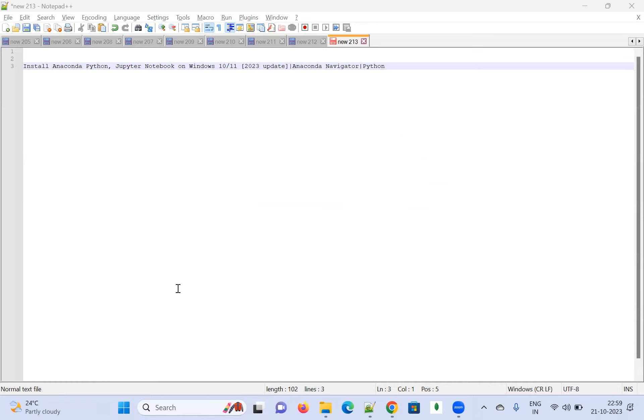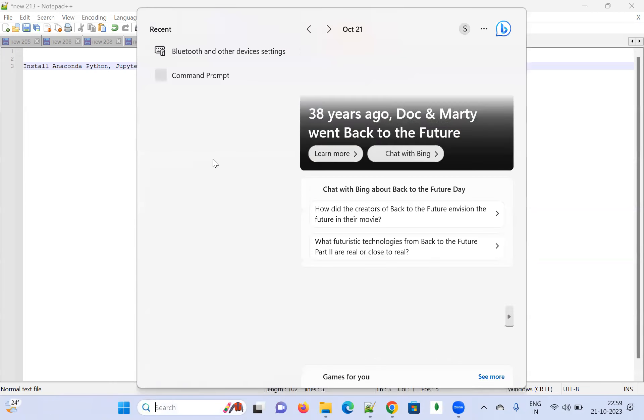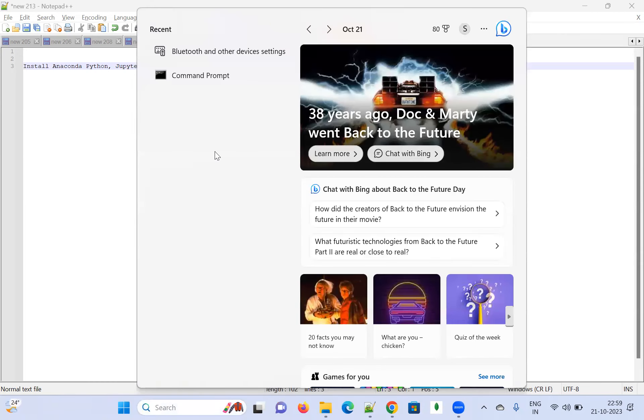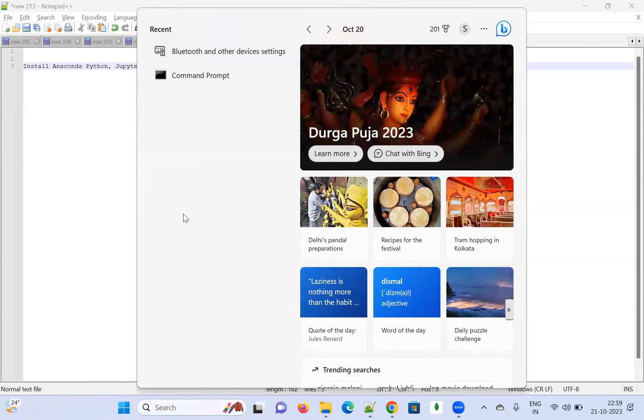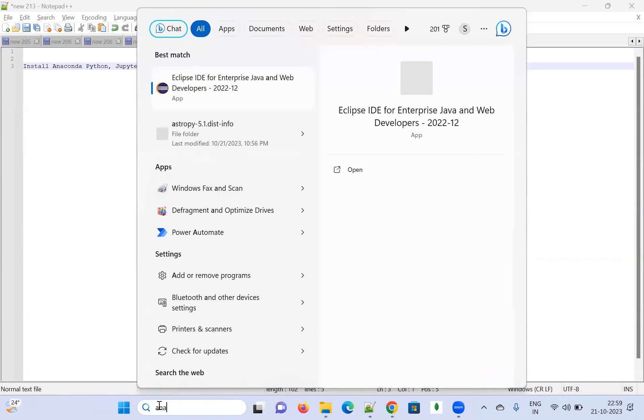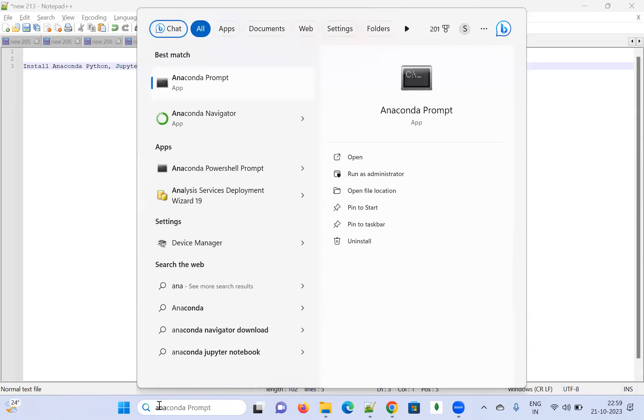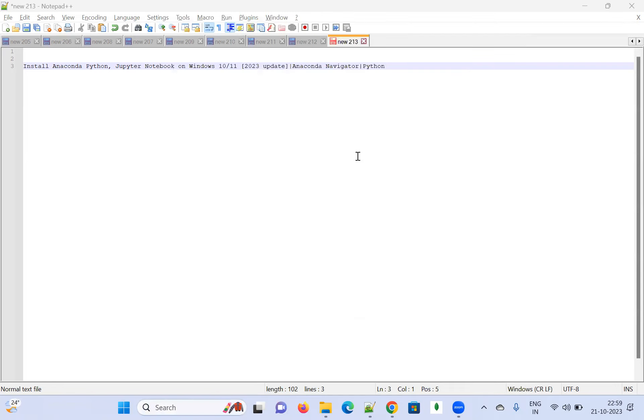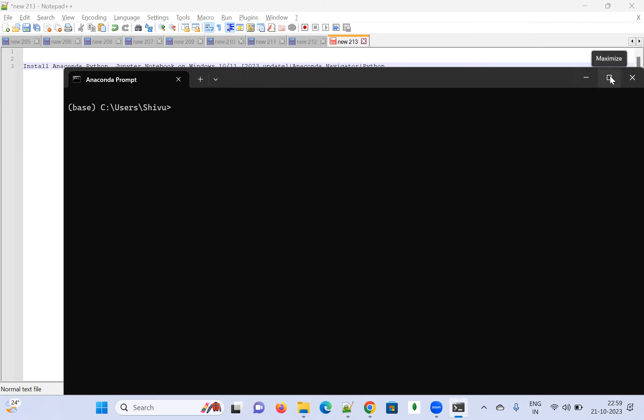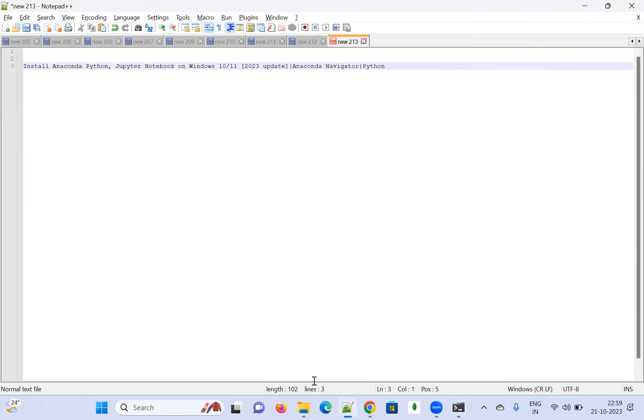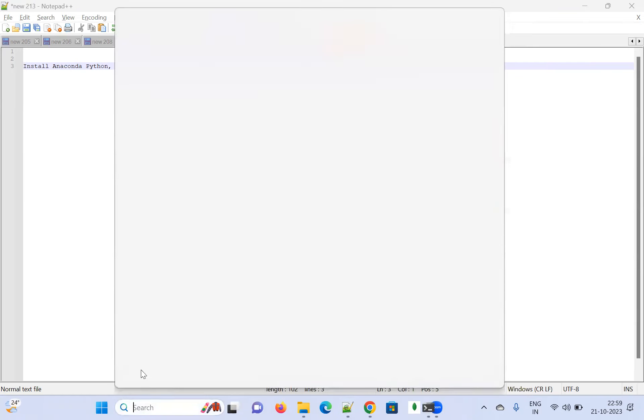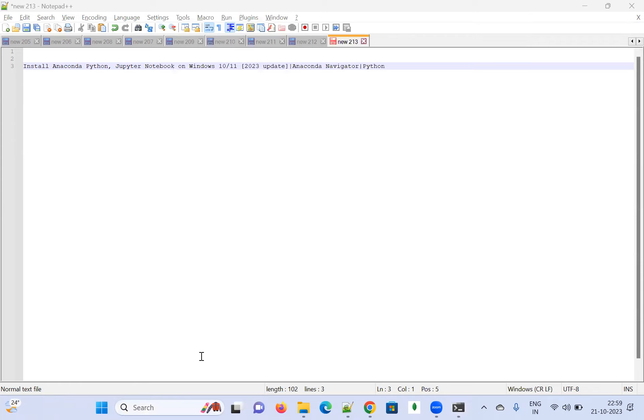It has been done. If I want to see how we can start Anaconda Navigator, let's go and check. Type 'Anaconda' in the search bar. You can see Anaconda Navigator here. Just open it. The Anaconda prompt is getting opened.